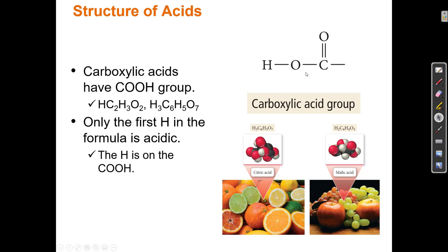Carboxylic acids are usually going to be components of much larger molecules. When we look at organic molecules made of many carbon atoms, they are typically much larger than the four, five, six, seven, eight atom molecules we've looked at so far, and can become complicated. When looking at an organic molecule with lots of atoms, we want to look for parts of it — this part is called a carboxylic acid group, which helps us identify if any part of that molecule is an acid.